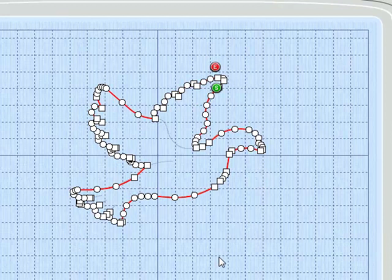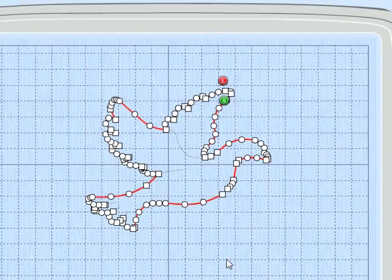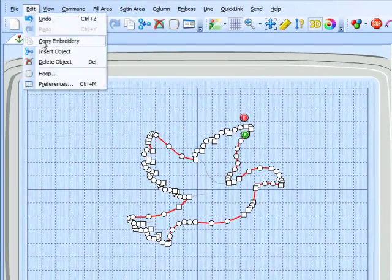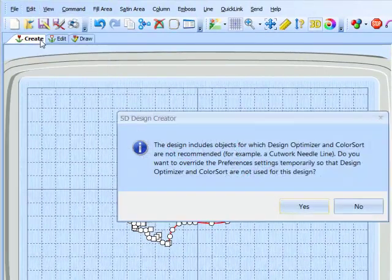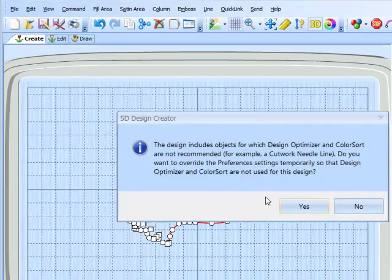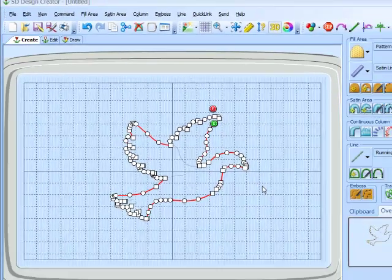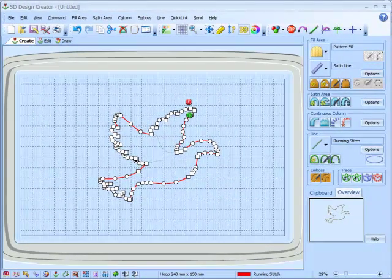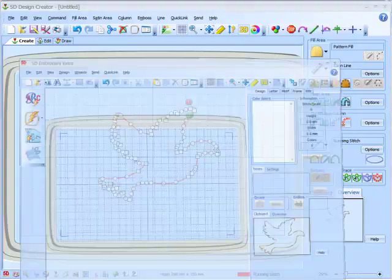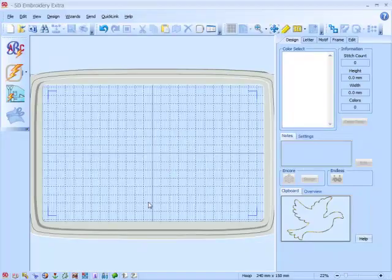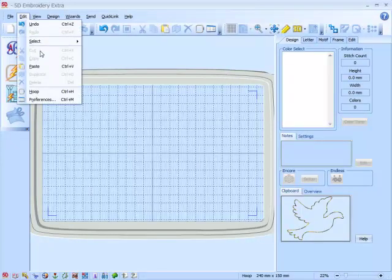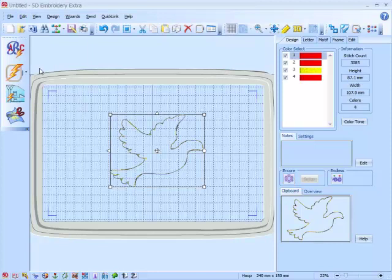We can now copy this. Copy embroidery, we get our warning coming up. We now go to 5D embroidery. Paste in the design.